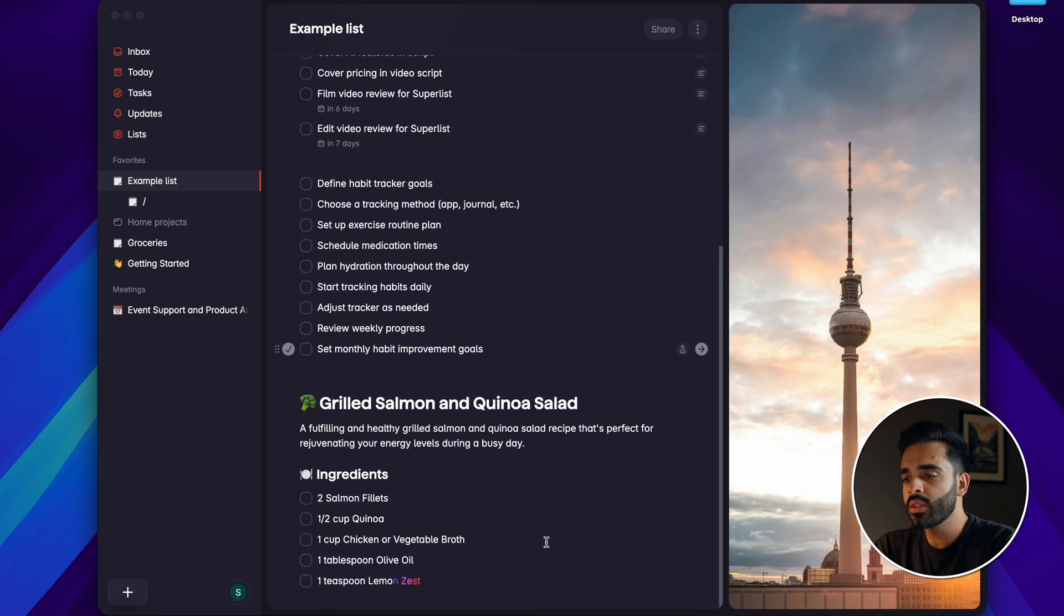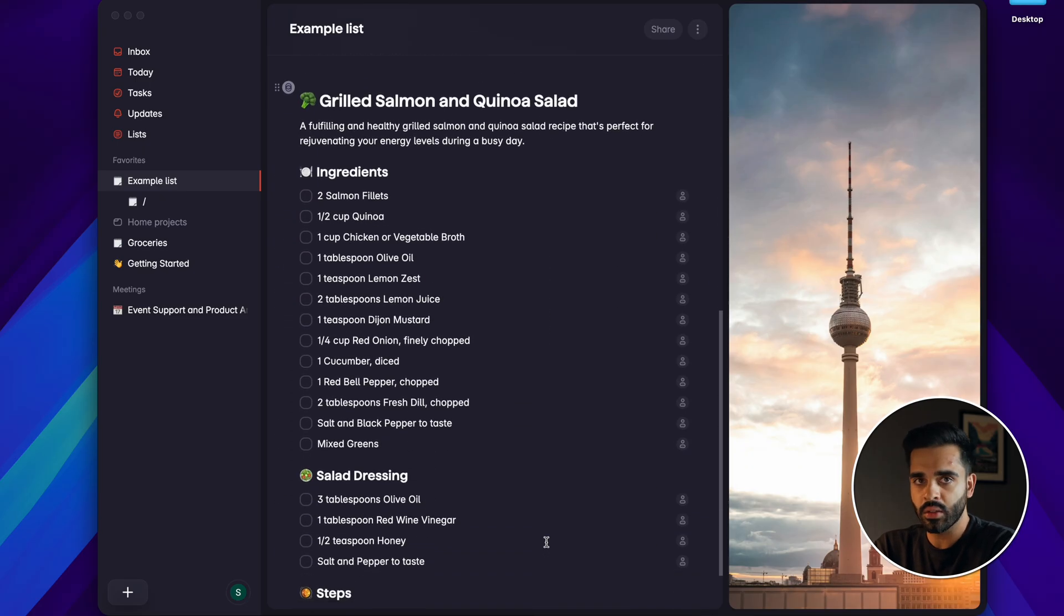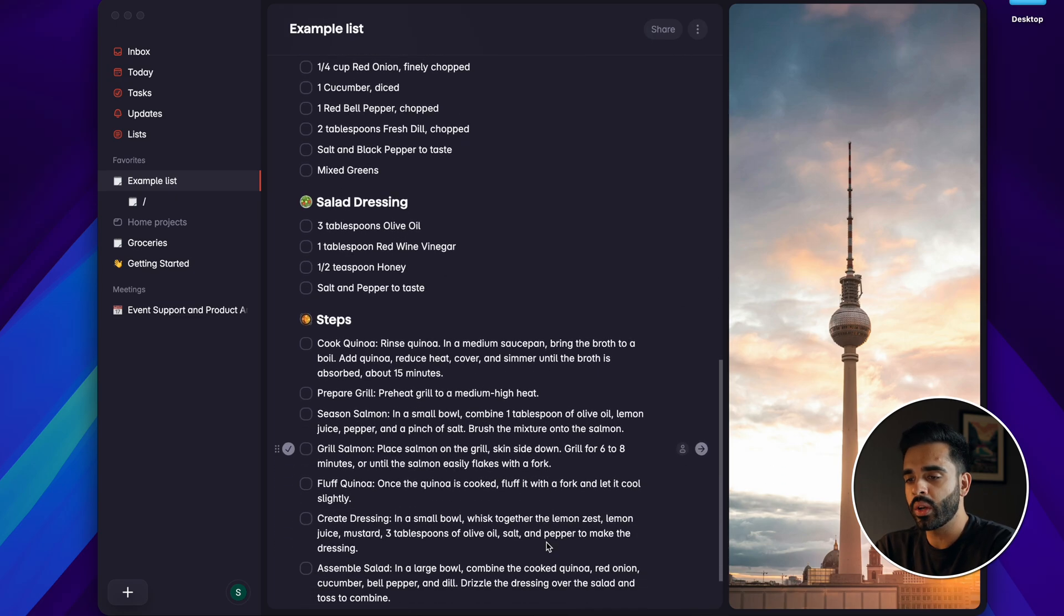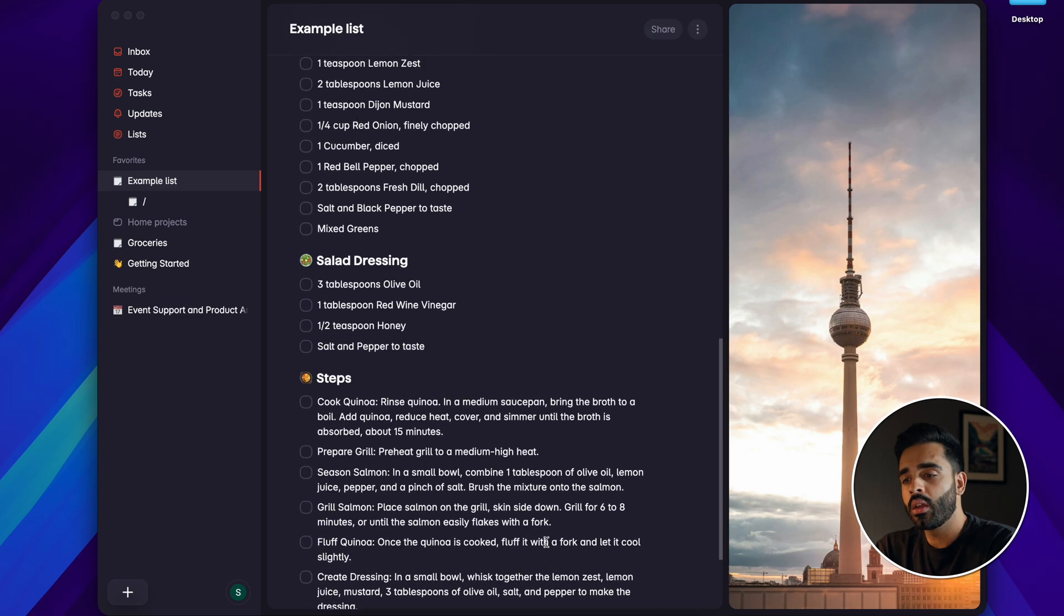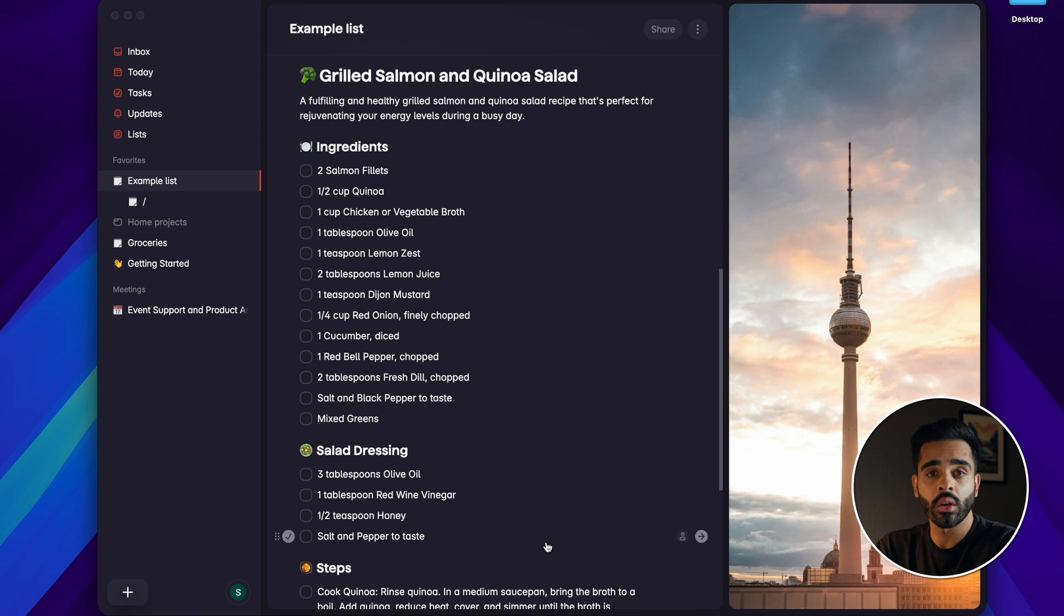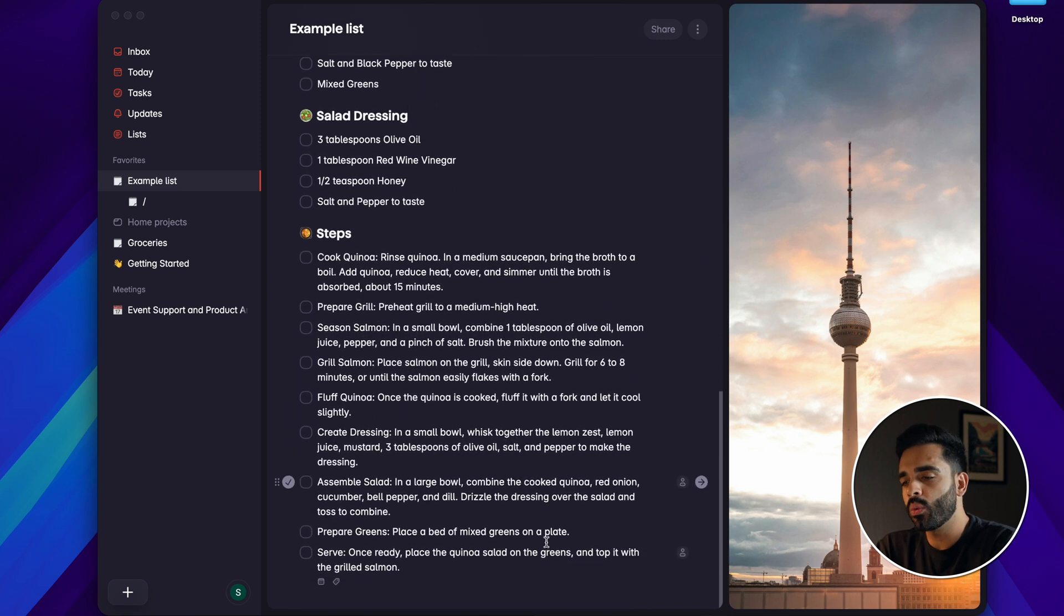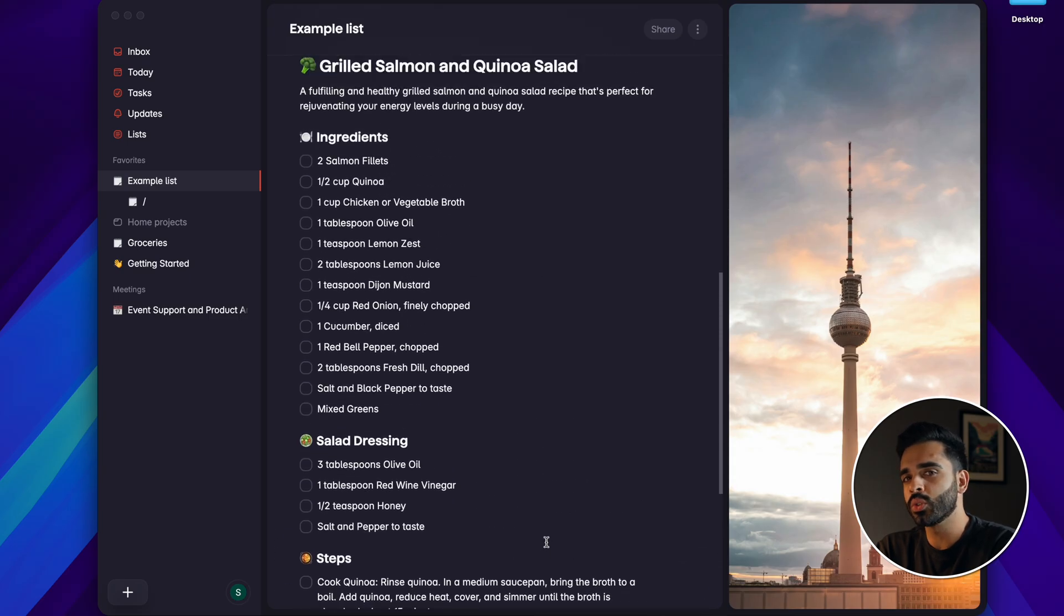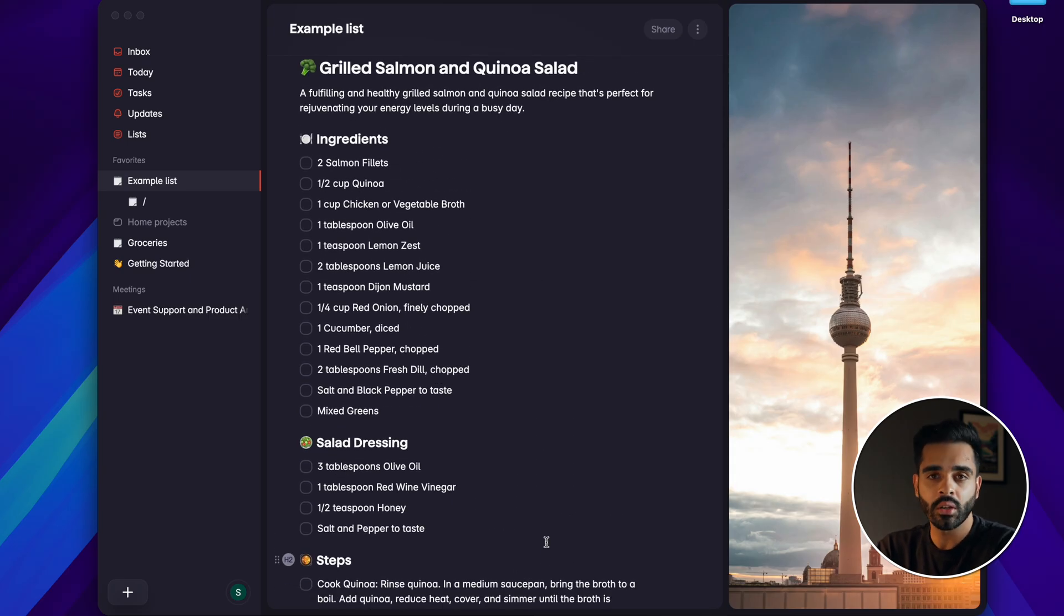So you can see that it's generated this recipe for me in task form and actually what I noticed is whenever I asked Make a question it always presented the answer as a set of tasks. So I'd say that whilst it's capable of doing basic research the way it delivers the results isn't the most useful so I'd probably stick to using it for creating tasks instead.